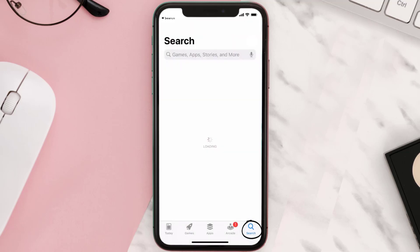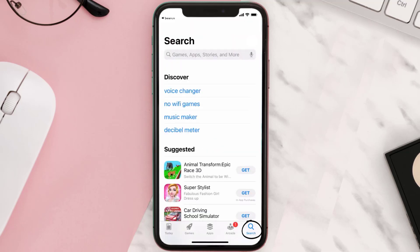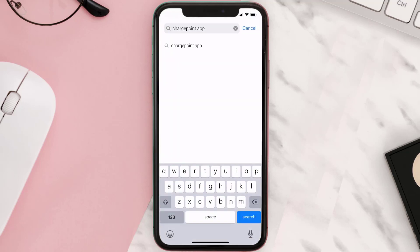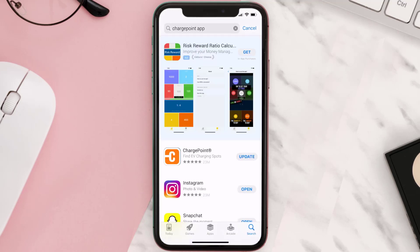Tap on the icon in the bottom right corner, then search for the ChargePoint app in the search bar at the top. If you see the update button right next to the app name, simply tap on it to make sure you're running the latest version.